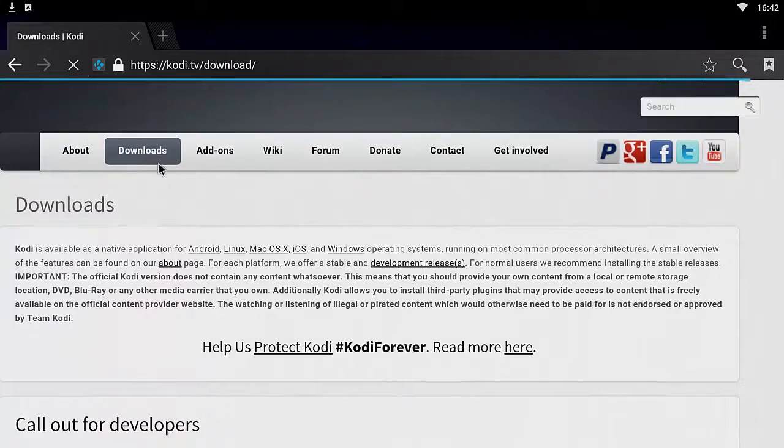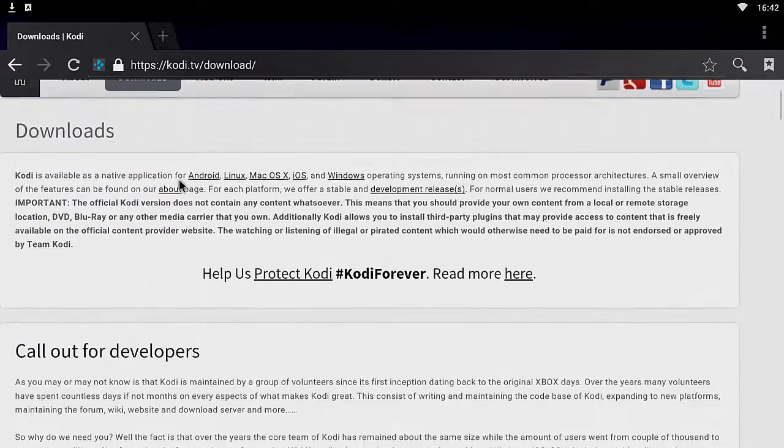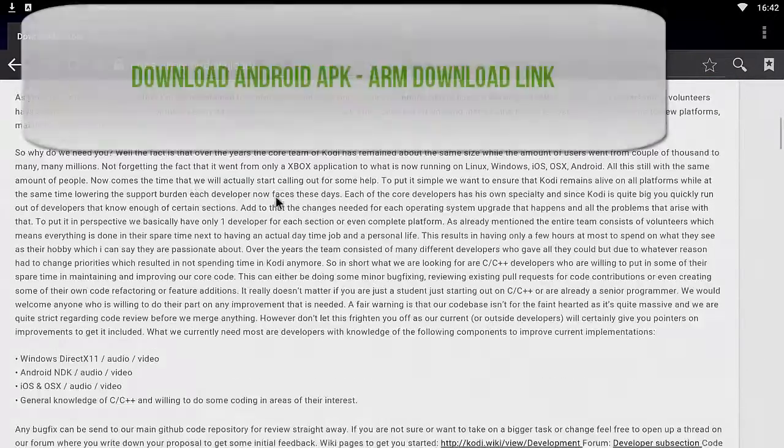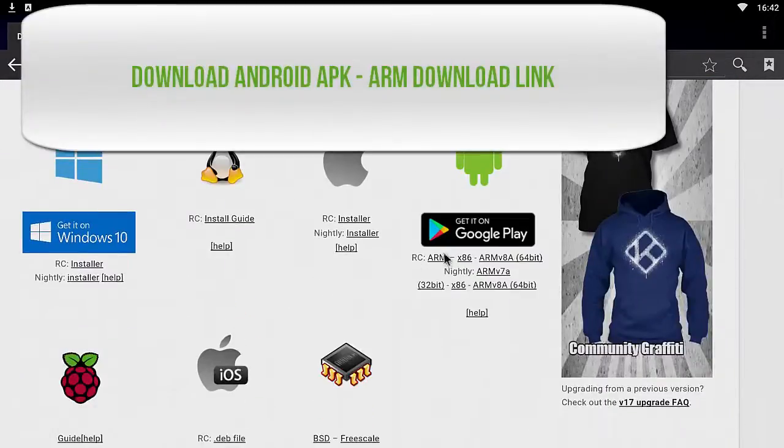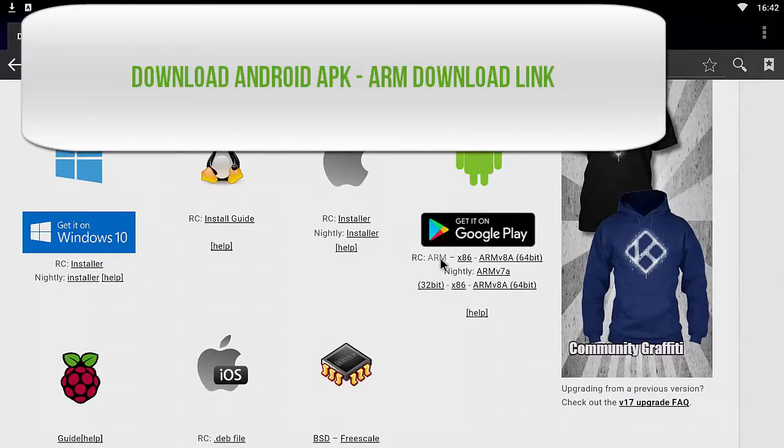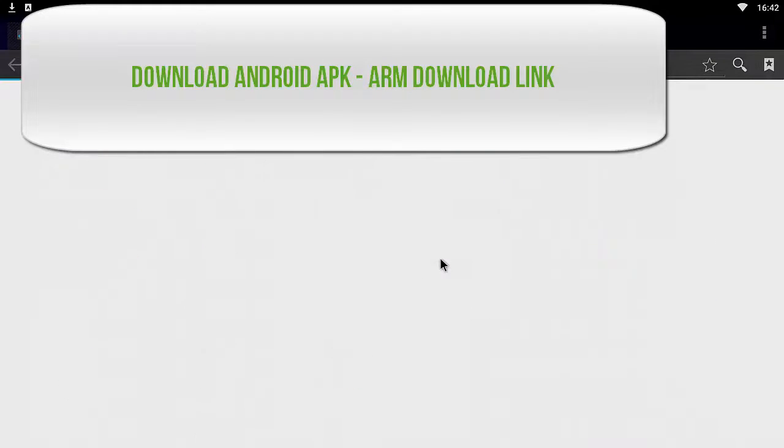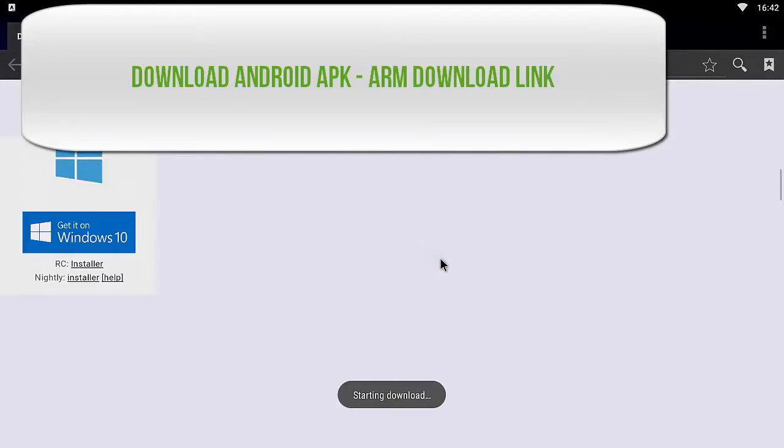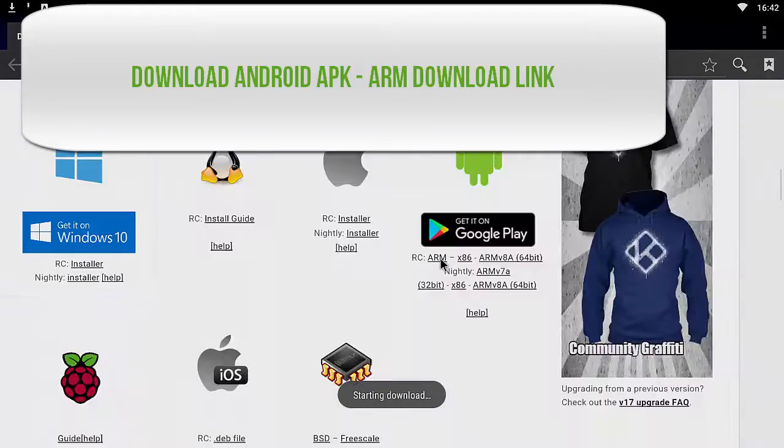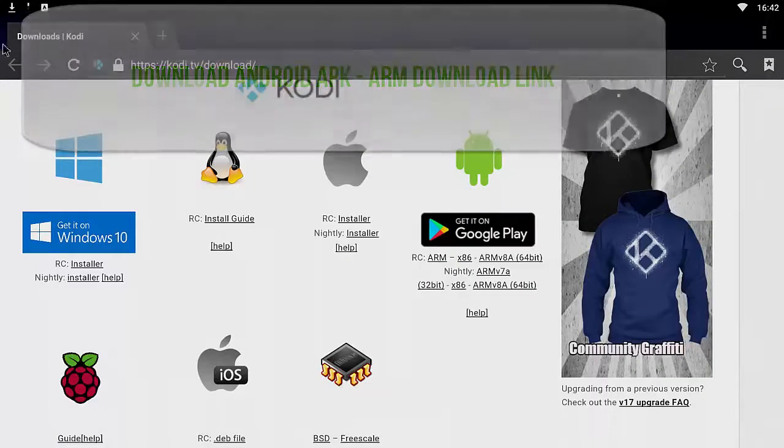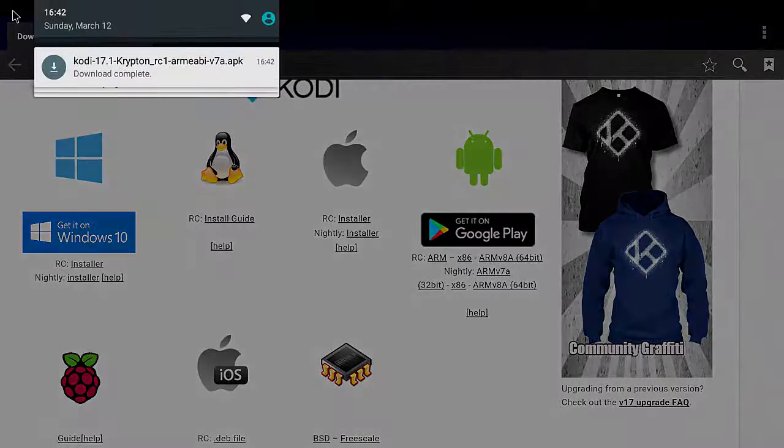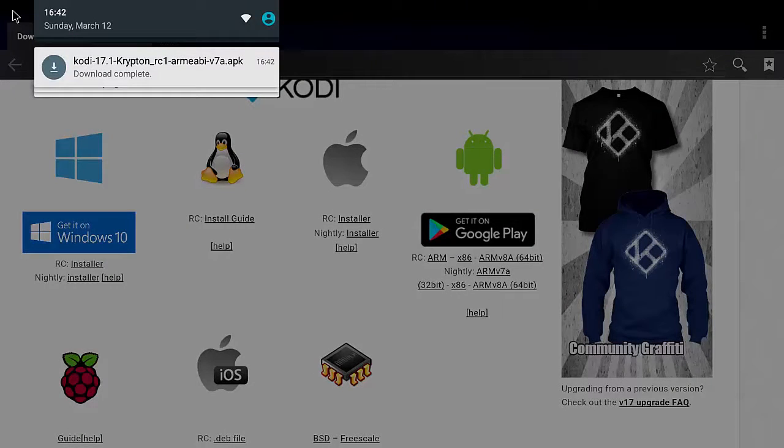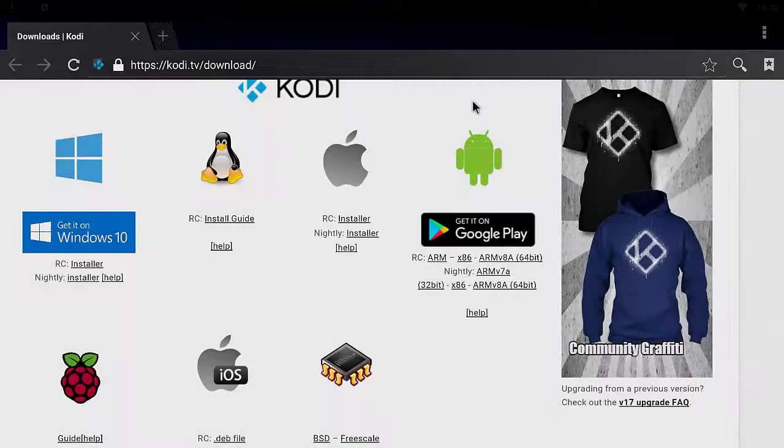Then you want to scroll down on this page until you see 17.1. You can download the RC, the release candidate, or the fully stable version of 17, completely up to you. You want to download the ARM version of the Android and make sure you have Kodi downloaded.